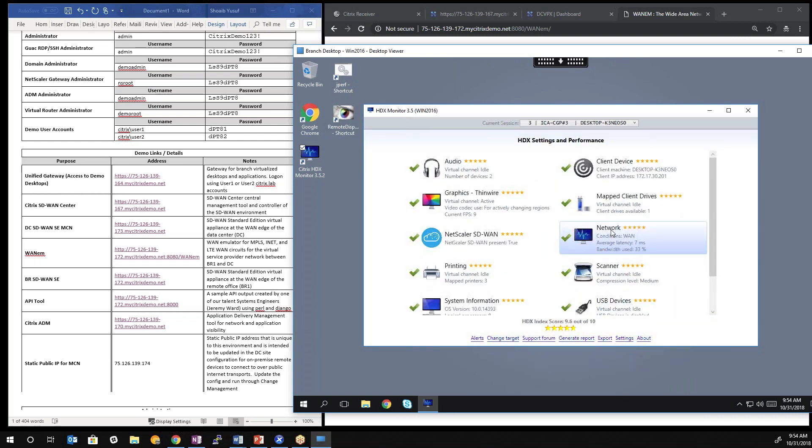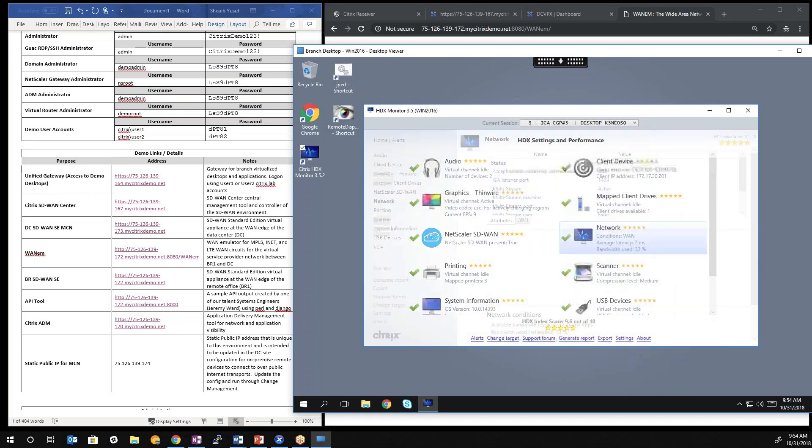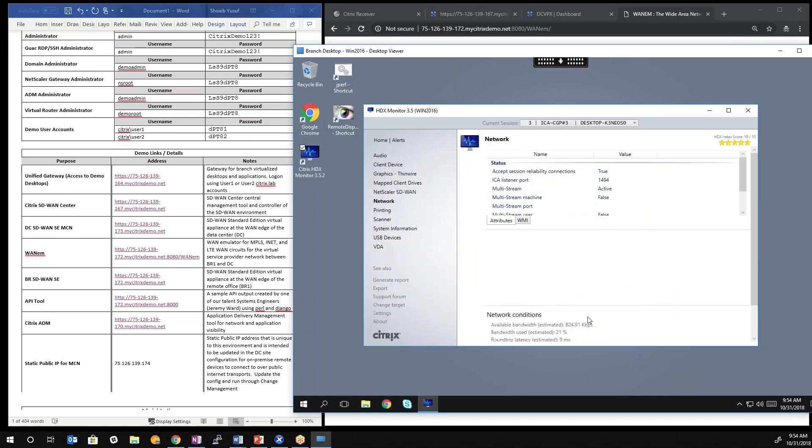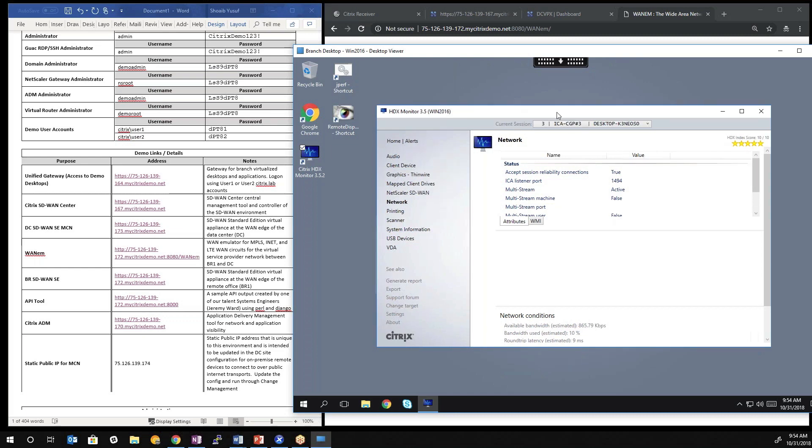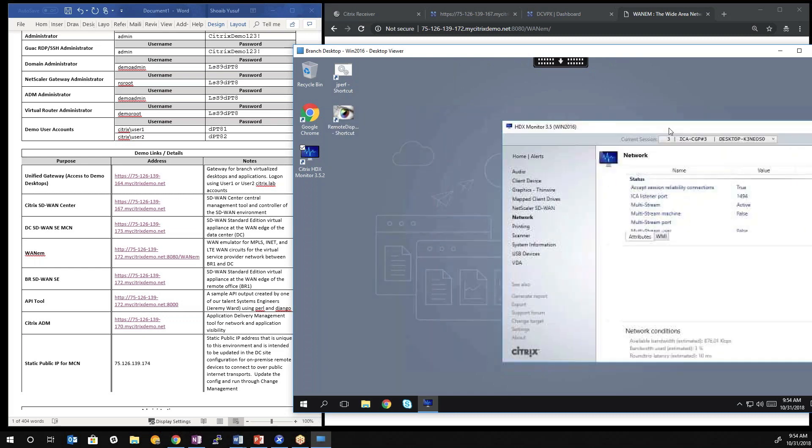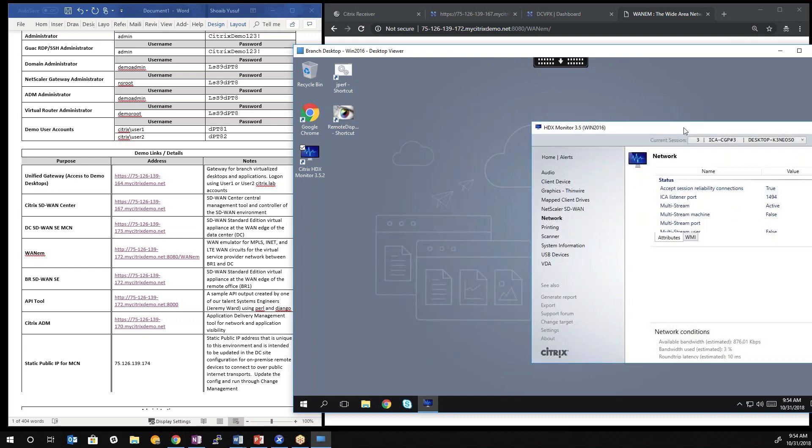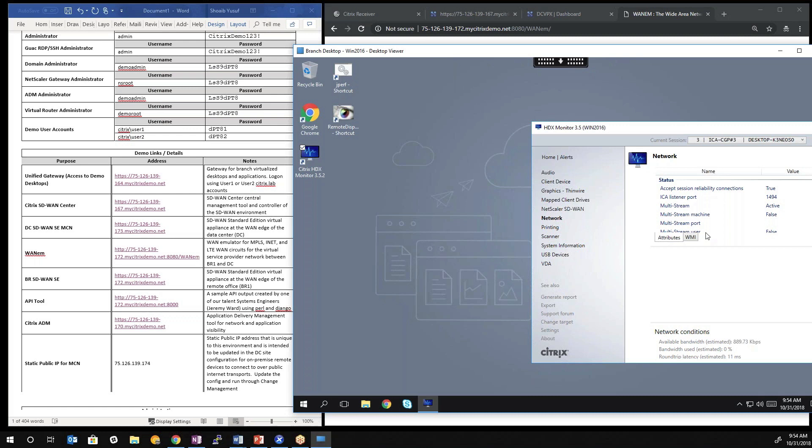Specifically, we're going to focus on the network. That gives us an available bandwidth reading that the HDX monitor tool reads. And that available bandwidth essentially is between my endpoint receiver and the published desktop. It's continuously measuring the available bandwidth between sites. So I can use this as a gauge as I impact the wide area network using the WAN emulator as to what the actual reading is from the perspective of that tool.